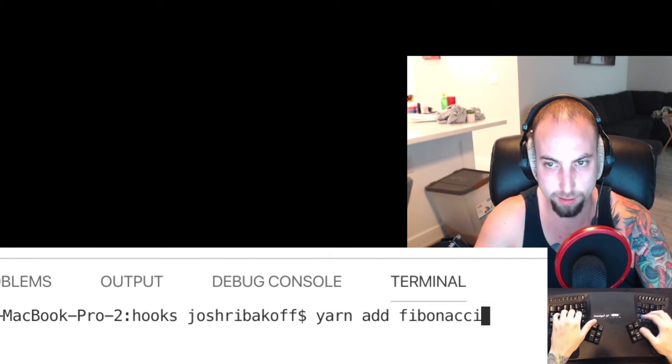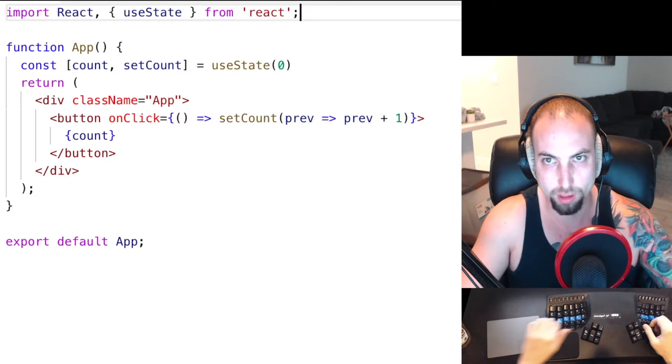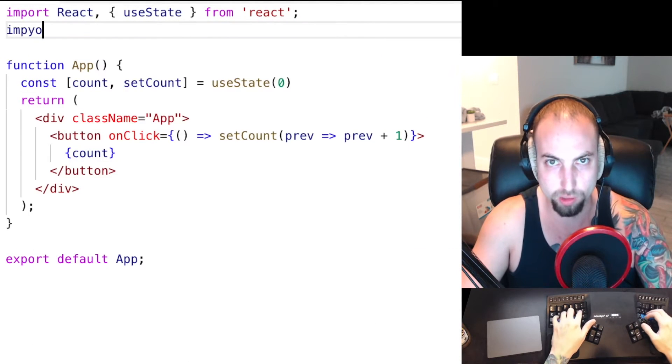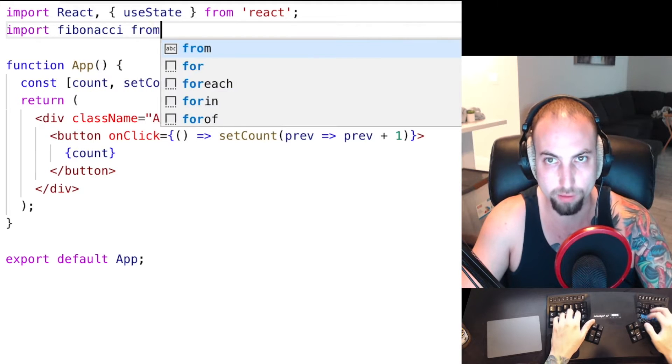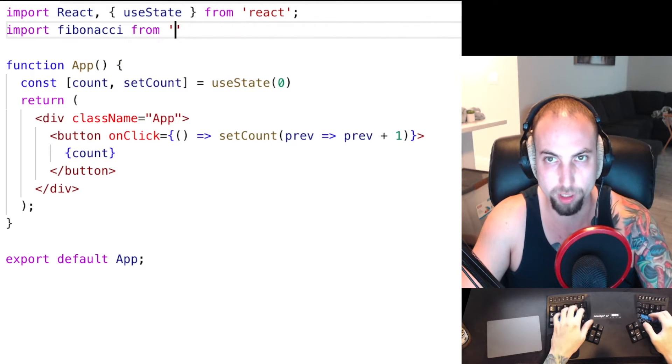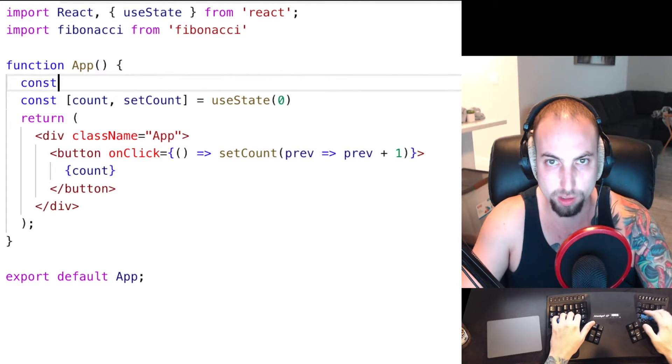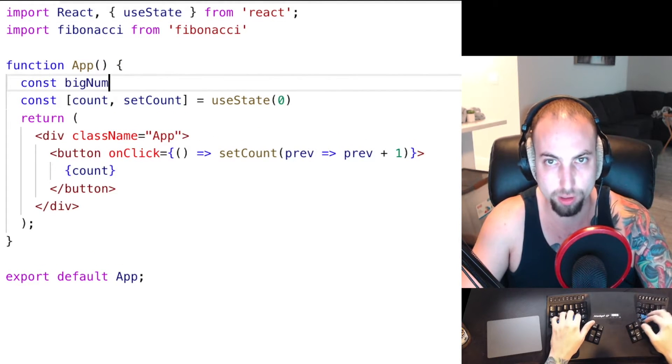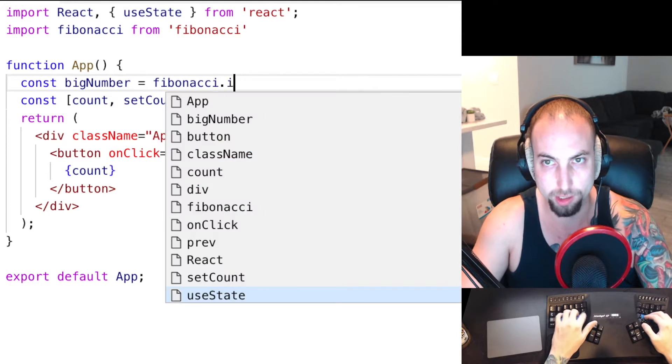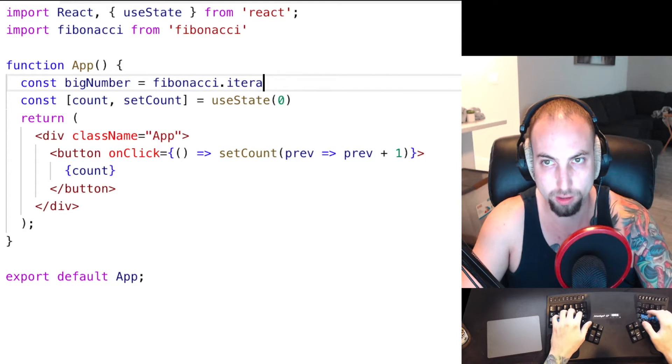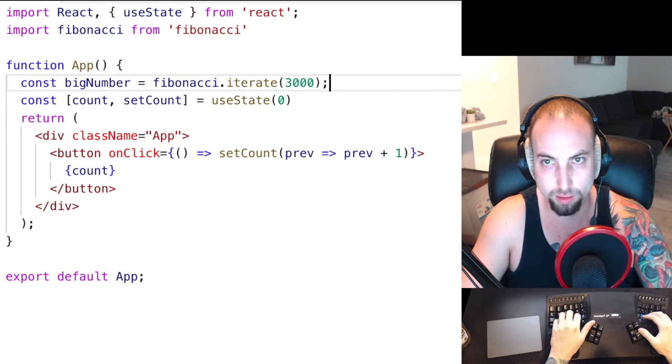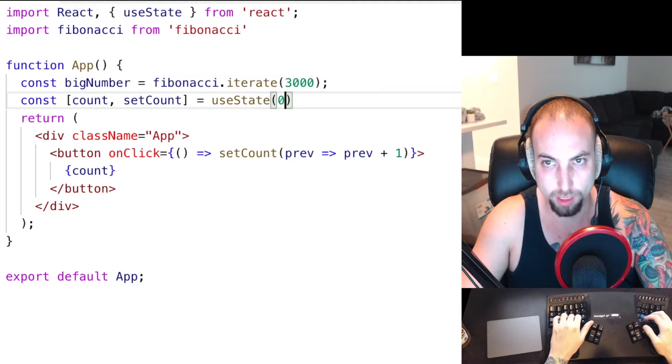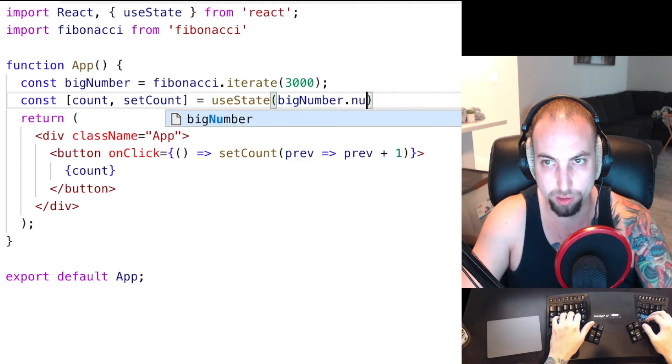I'm going to yarn add Fibonacci, then I'm going to import Fibonacci from Fibonacci, and I'm going to do const bigNumber equals Fibonacci.iterate 3000, and for the initial state I'm going to say bigNumber.number.